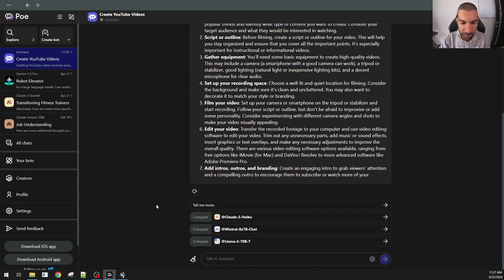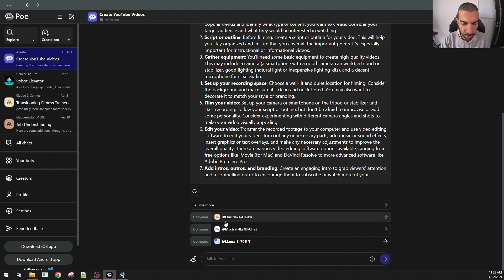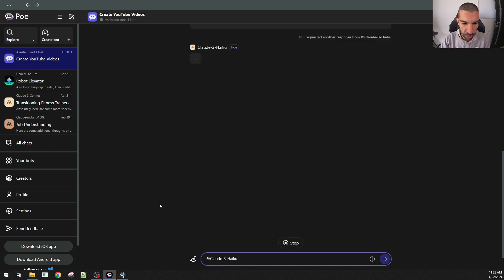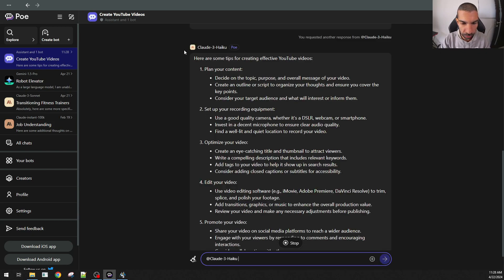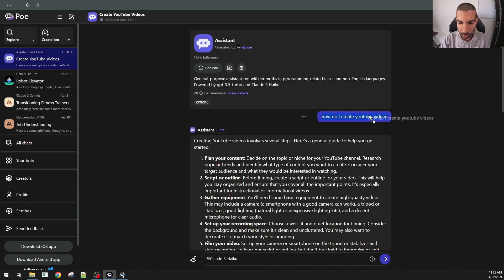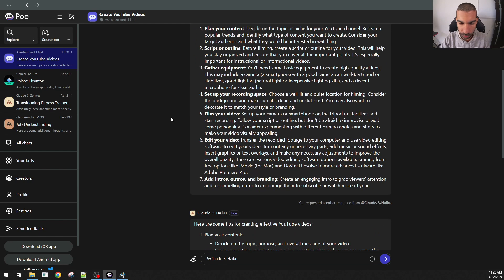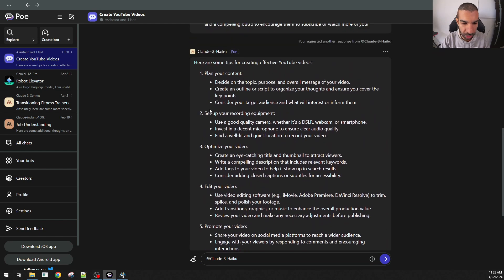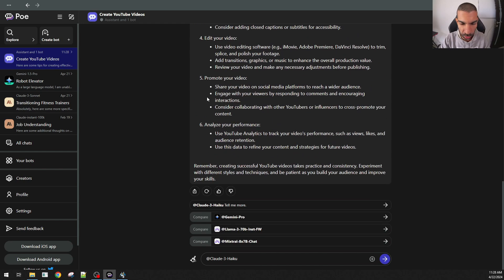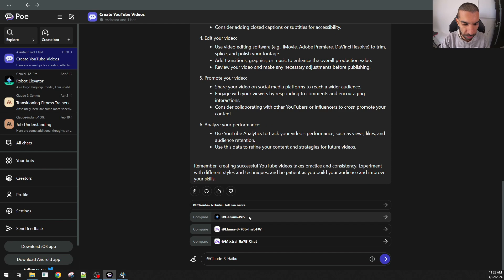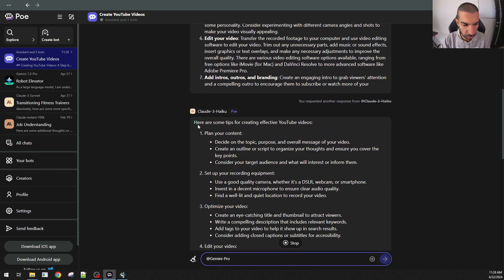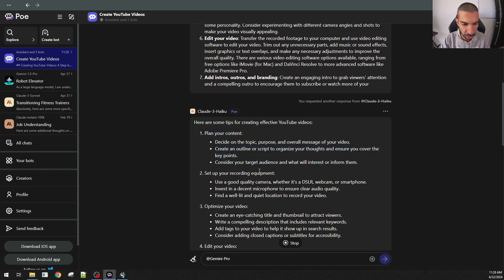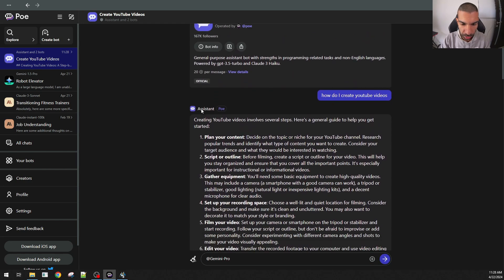One recent feature that they just launched that I really like is this compare feature. I could press compare with Claude and it will use the same question that I had asked. So, how do I create YouTube videos and give me the output according to Claude. Within one chat window, I can get outputs from different models. I can also ask Gemini.